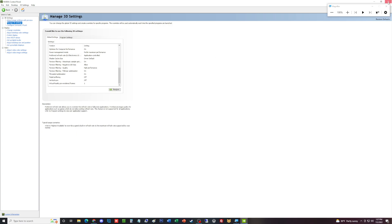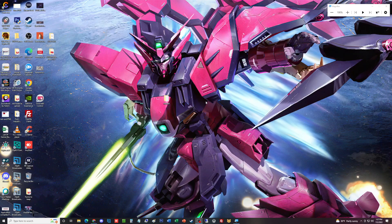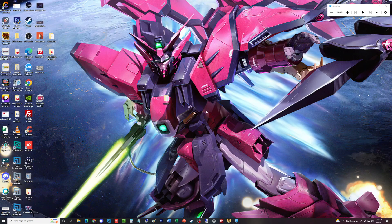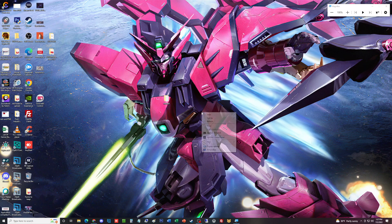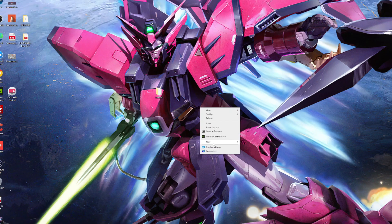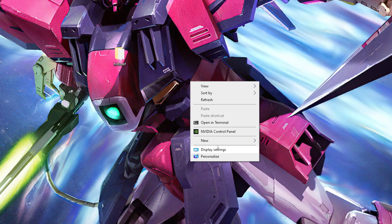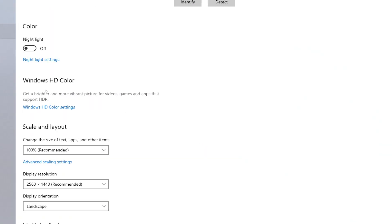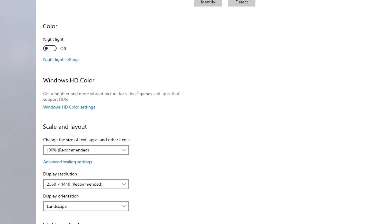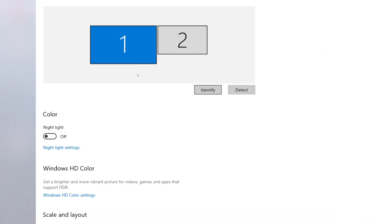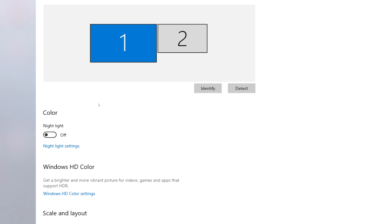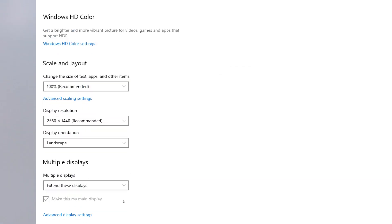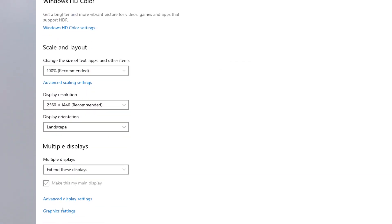Next thing you also want to make sure of—I'm going to show you—you're going to go to where it says display settings. I'm going to click on one because that is my monitor that I want to show you guys.